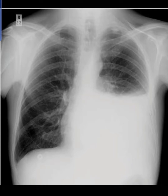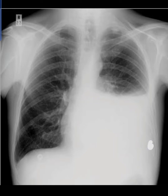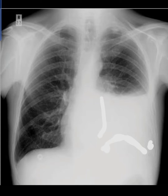Due to this opacification, you cannot see the costophrenic angle, which is usually visible here. The cardiophrenic angle cannot be seen, nor can the left heart border or the left diaphragm. So how will you describe it?